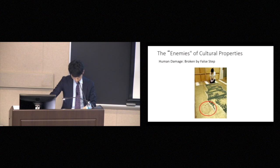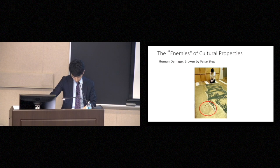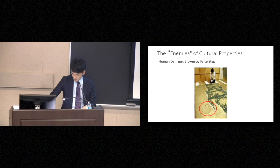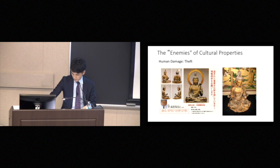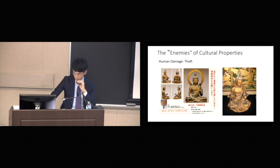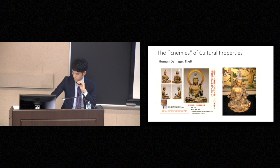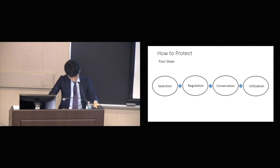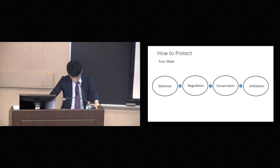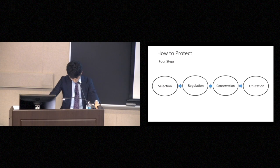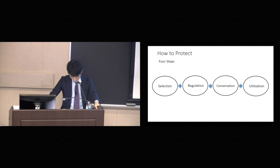Then, the human damage. Because human damage is damage caused by human beings, it may be the worst of all. Most often, this is damage resulting from the negligence of persons as they handle cultural properties. This statue was stolen and discovered in another place. So, how do we go about protecting cultural properties from these threats? There are four steps we usually take.